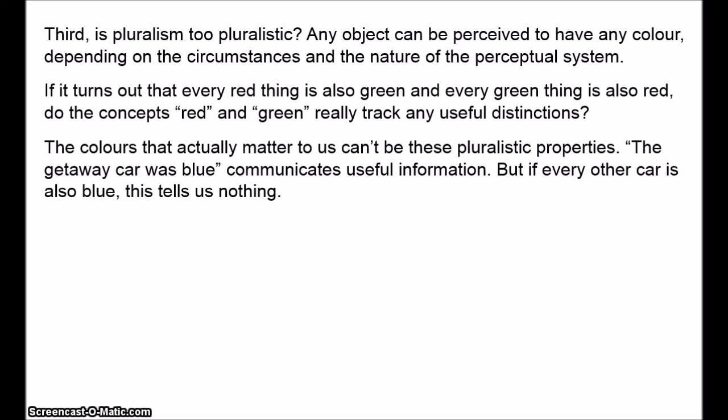A related point is that we do use colour language to draw important distinctions. So it seems the colours that actually matter to us can't be these objective pluralistic properties. If I say the getaway car was blue, I'm communicating useful information — this information is not remotely useful if every car in the world is blue. So even if we accept colour pluralism and think that objects have these pluralistic colours, it's arguable that these colours aren't really the colours we talk about in everyday life. The goal of any philosophy of colour is to explain what it is we're talking about when we talk about colour, and arguably colour pluralism doesn't explain this at all — it changes the subject.